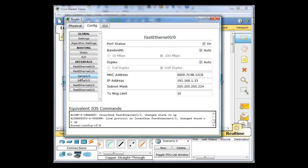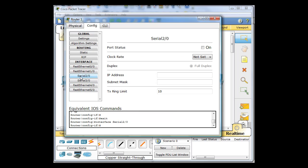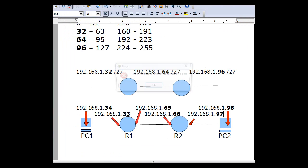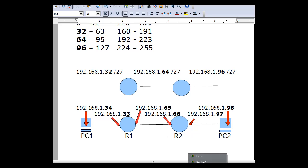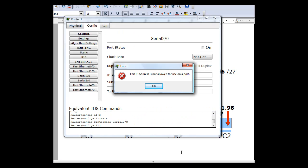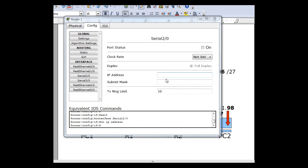And then on the serial interface, the first serial interface, I'm going to put in an IP address. And I'm going to refer back to my picture here to see what it was going to be. So 65 was going to be the interface here.